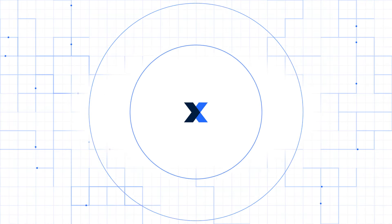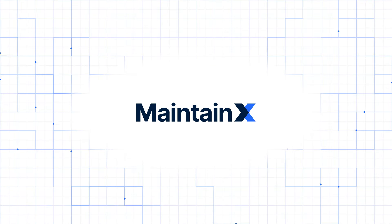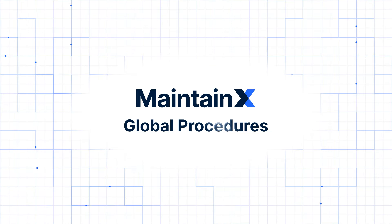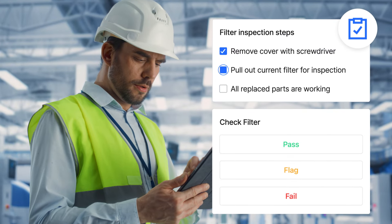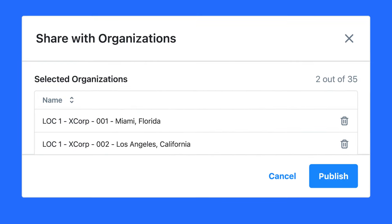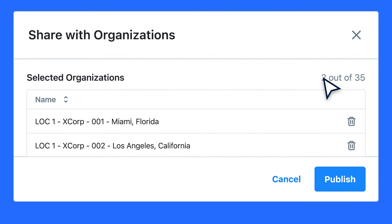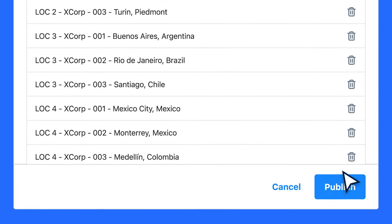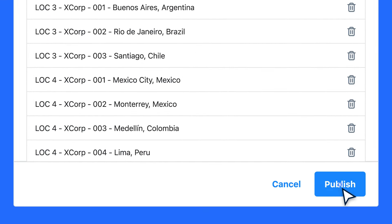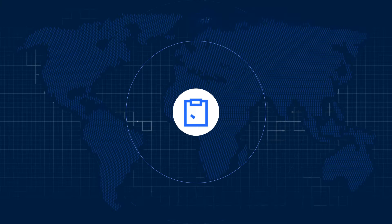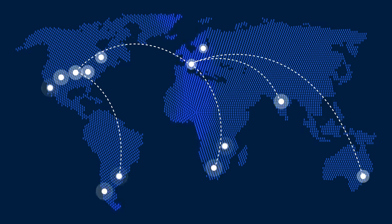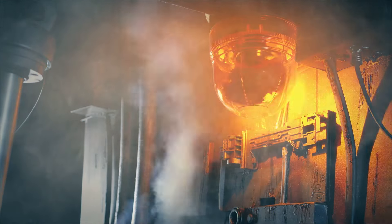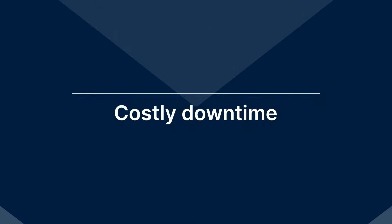Meet Global Procedures from MaintainX — drive company-wide standardization and efficiency. With shared procedures you can update in real-time across all sites that use MaintainX. A lack of standardized processes can lead to unsafe work conditions and costly downtime.